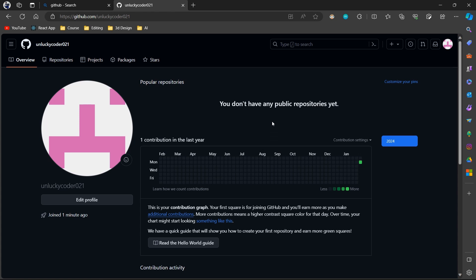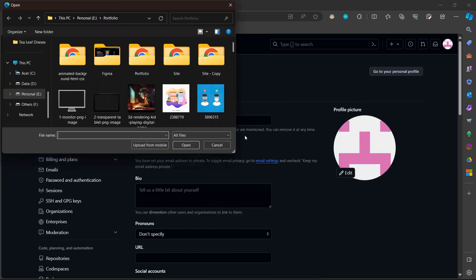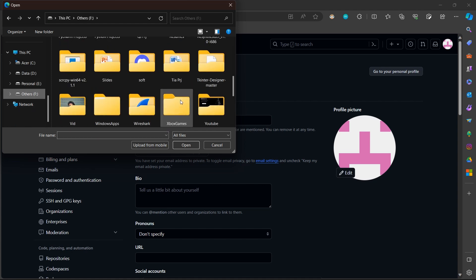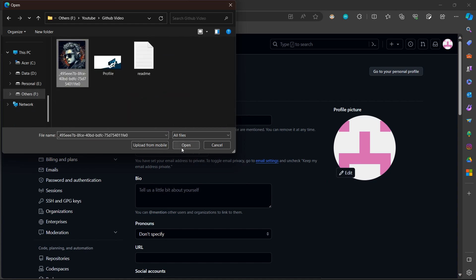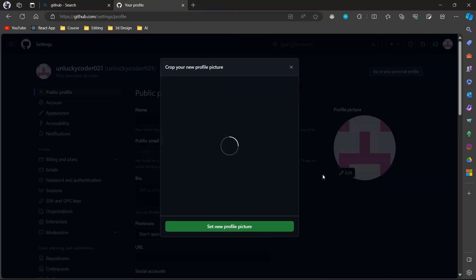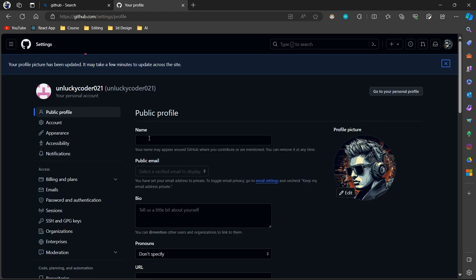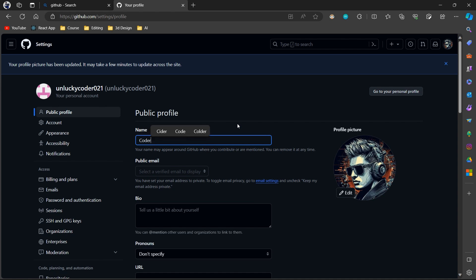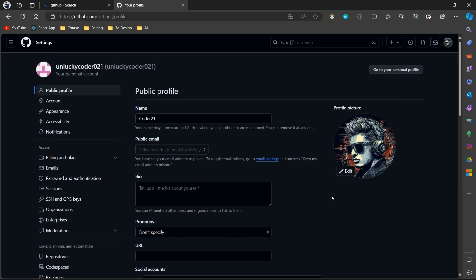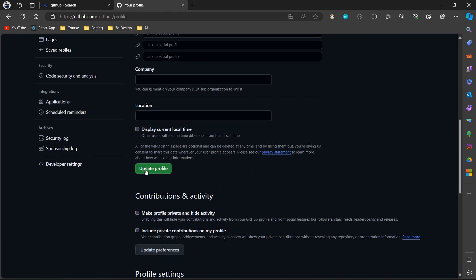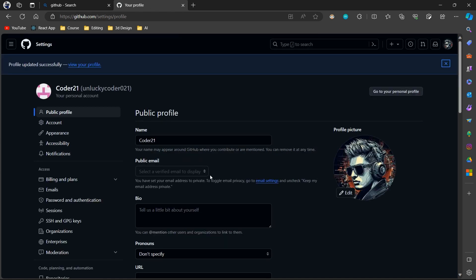This is how your account looks after creation.